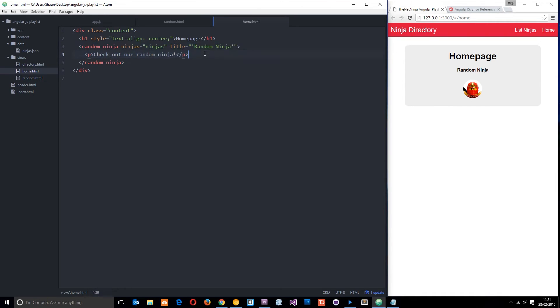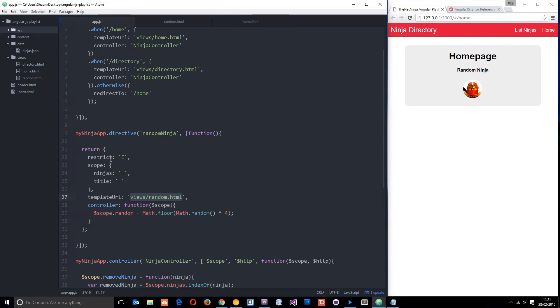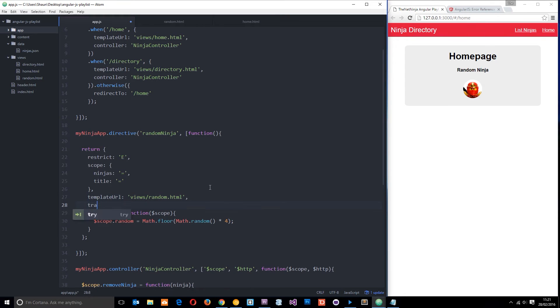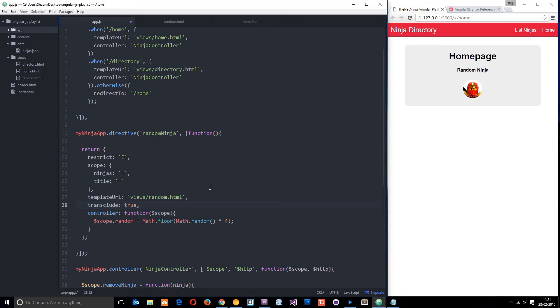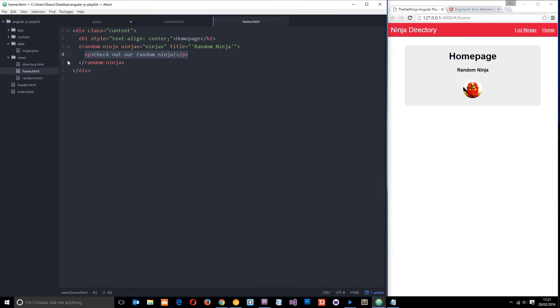However, we can tell Angular that we don't want to delete this stuff. We want to include this within the tag, and the way we do that is by using the transclude property on this returned object. So let's come under here and we'll just say transclude: true. That's all we need to do within this object, and now we're saying look, we want to include this HTML right here nested in the directive.